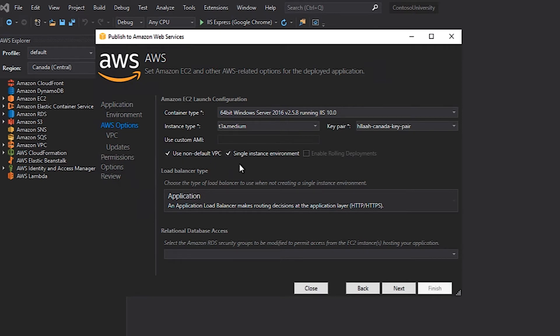In following good design patterns, I'd like to make sure that my application sits behind an Elastic Load Balancer. By making sure that the single instance environment is not checked, I can specify which type of Elastic Load Balancer that I want to configure for my application. Now I am able to select the type of load balancer, including application load balancer, network load balancer, or classic load balancer.